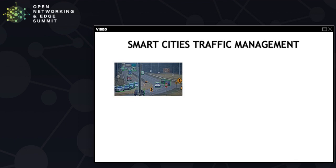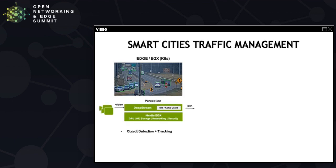The other option is you can push the compute to the edge. Now NVIDIA EGX is a platform which basically brings accelerated AI to the edge. So here is one deployment of deep stream on NVIDIA EGX. NVIDIA EGX provides the Kubernetes cluster at the edge running on top of GPU.